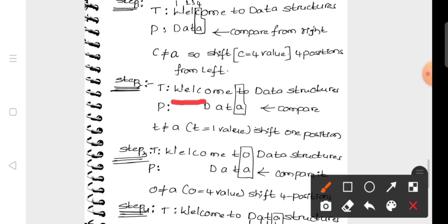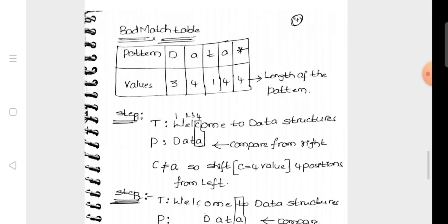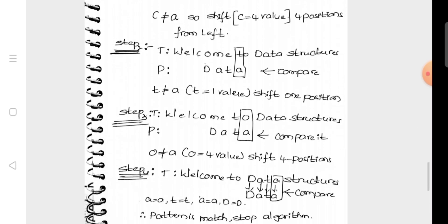We now have 'data' aligned. We compare the last character of the pattern, A, with the text string character. T is not equal to A. Looking up T in the bad match table, T has value 1, so we shift 1 position to the right.